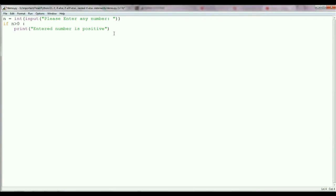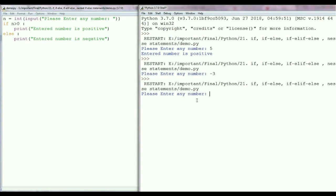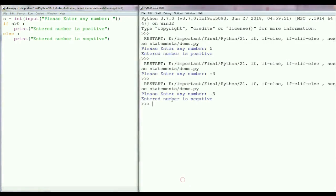What I can do is write an else condition. This else condition should start from the beginning with no space, but we need to add a colon after else and press Enter. The statement inside the else condition starts after the indentation. So here in the else part, I am printing the message 'entered number is negative.' Save the program and run it again. If I enter minus 3 and press Enter, Python gives me the message 'entered number is negative' because minus 3 is negative, so it goes to the else condition.